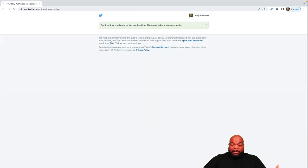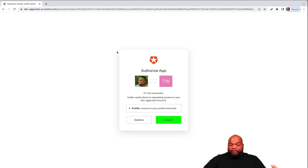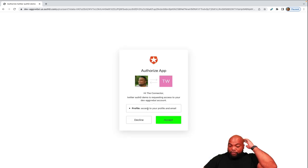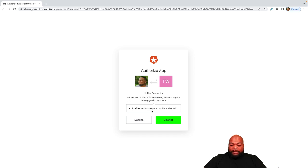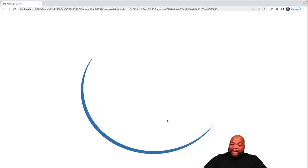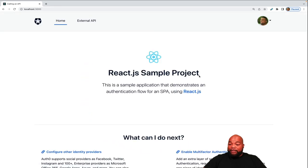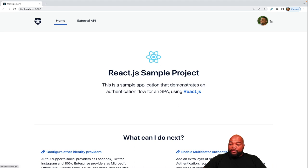And then you'll get redirected back to the application. You want to accept that this application has access to your profile and email, click accept. And now I am logged in with my Twitter profile.